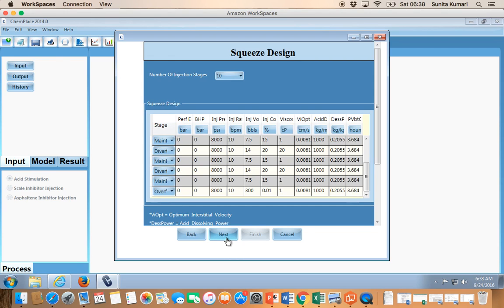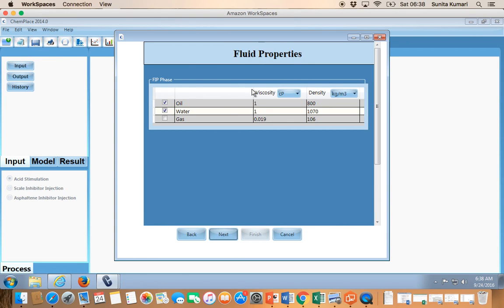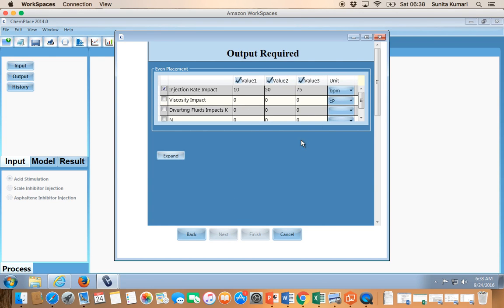Then you go to the Fluid Properties page and specify the reservoir fluid properties. If it is oil, select oil and then input viscosity and density. If it is water, select water and input its viscosity and density. Remember the model is a two-phase flow model, so you can select either one of the reservoir fluid types.